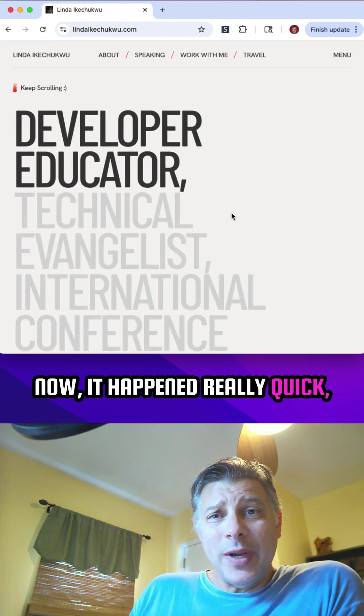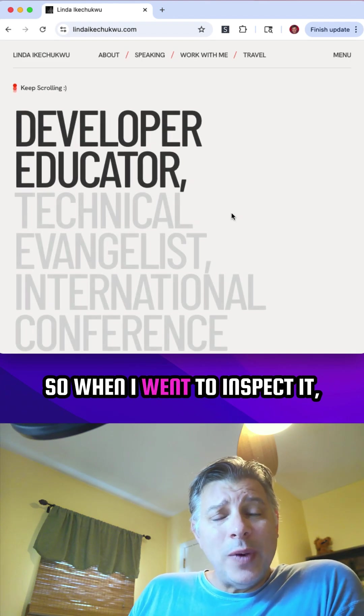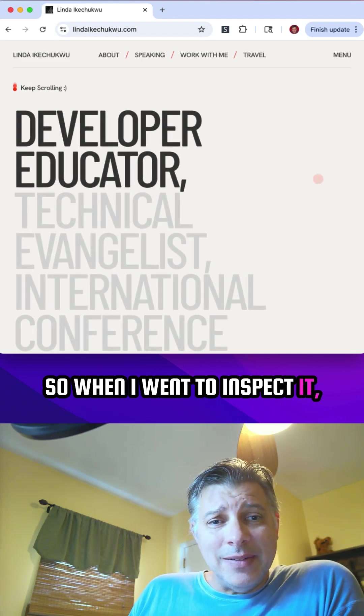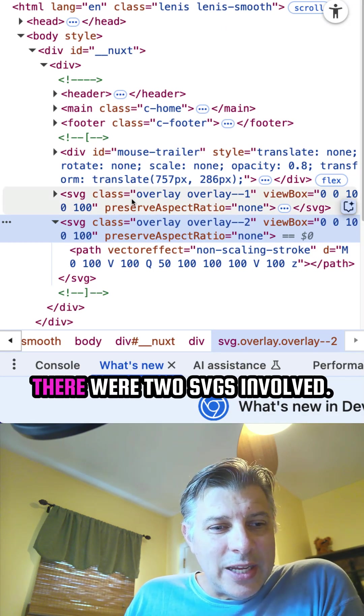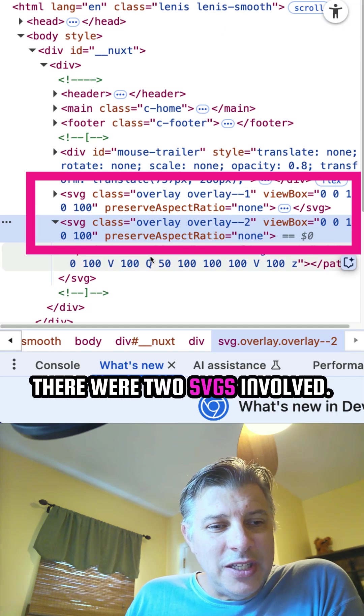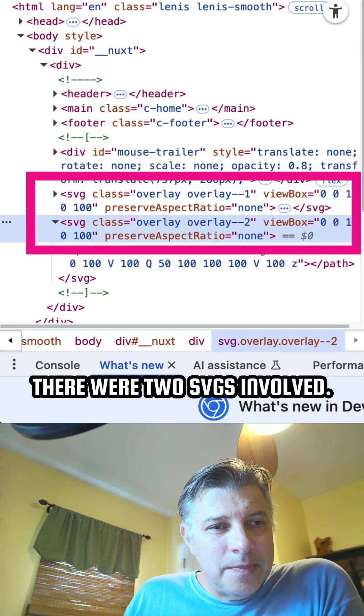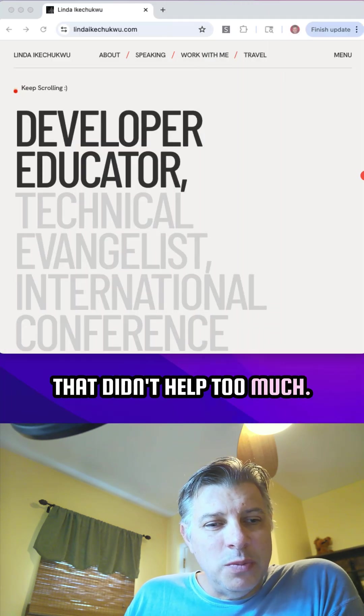Now it happened really quick, so when I went to inspect it, all I could see was that there were two SVGs involved. That didn't help too much.